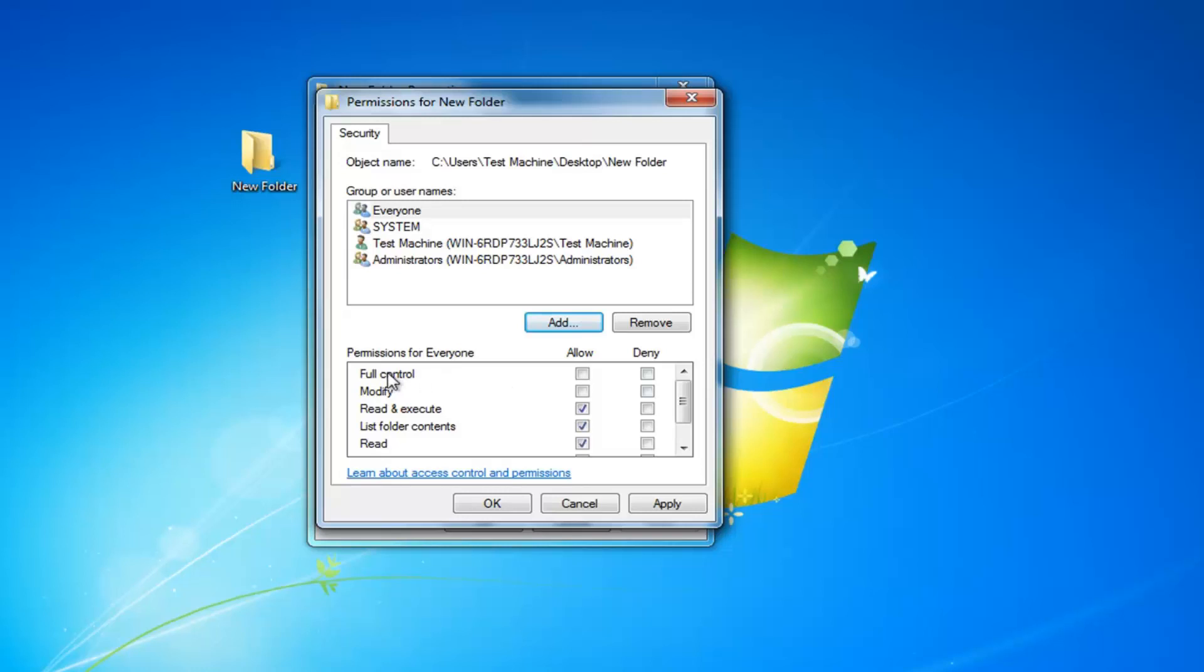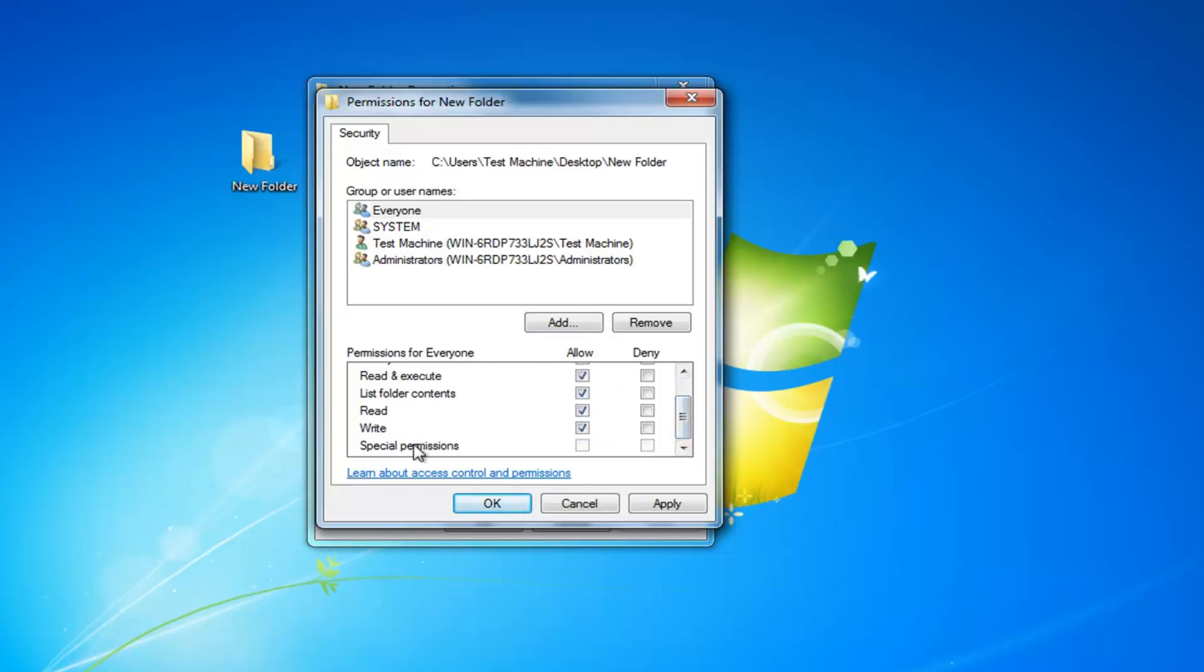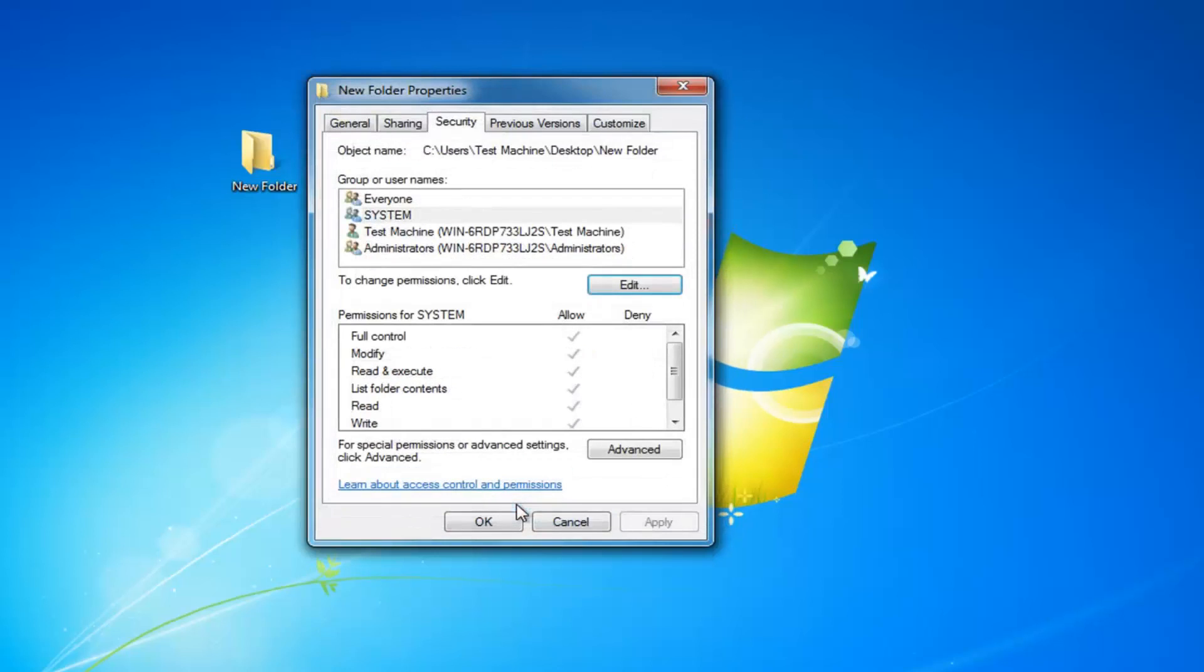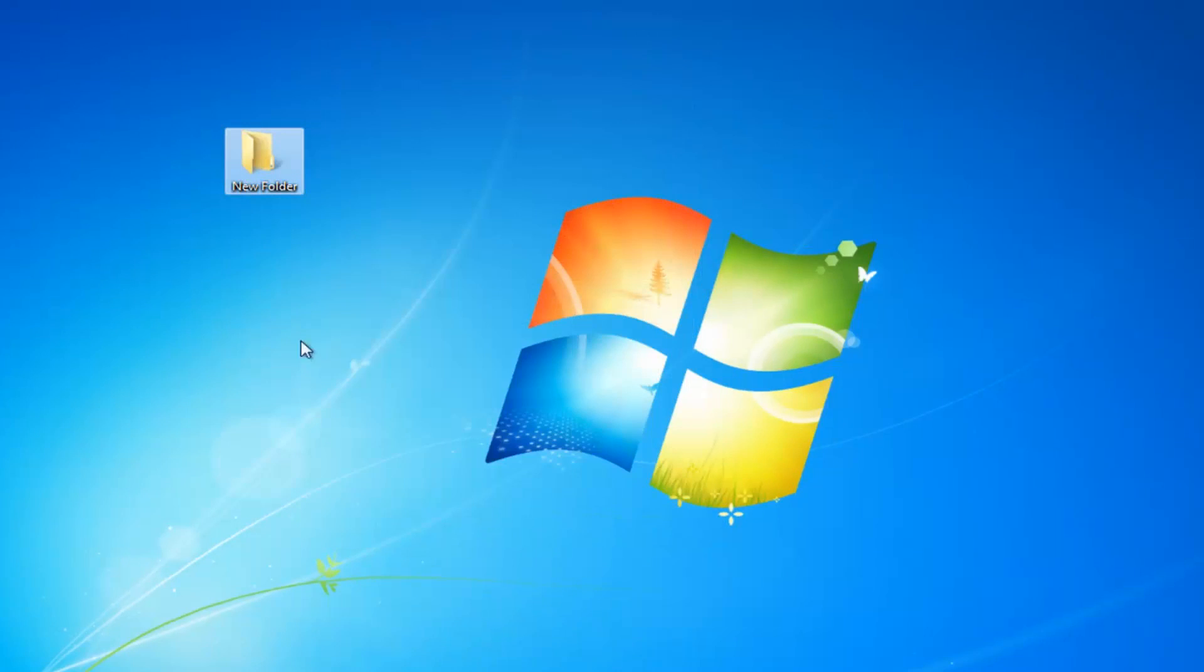And now where it says full control underneath allow, you want to check mark inside this box. All these items should be checked, except special permissions may be unchecked because it should be grayed out, which is no big deal. Then you want to just left click on apply and OK. And then left click on OK one more time to save the change.